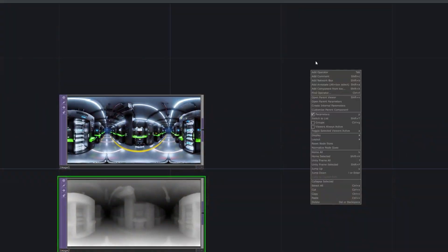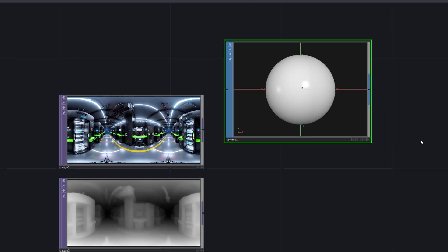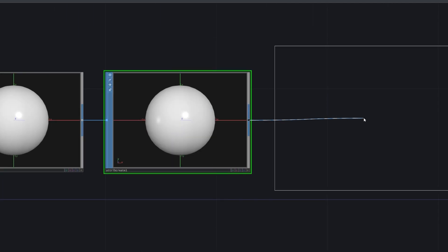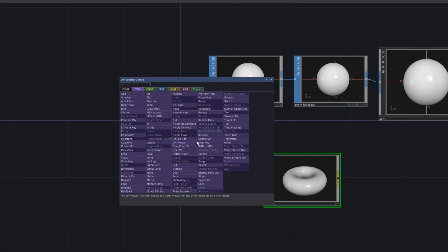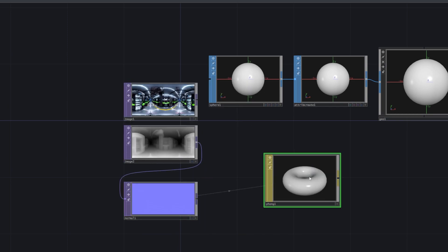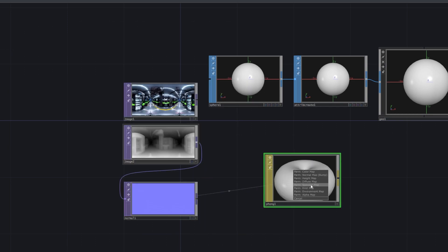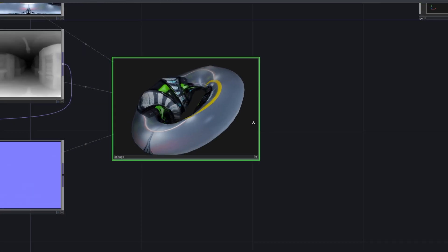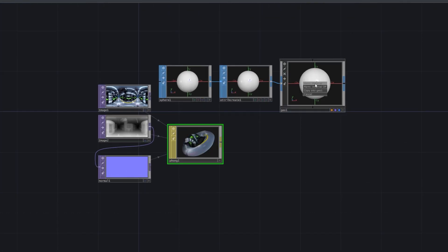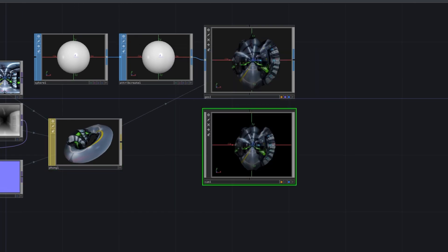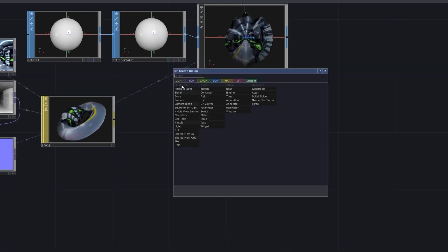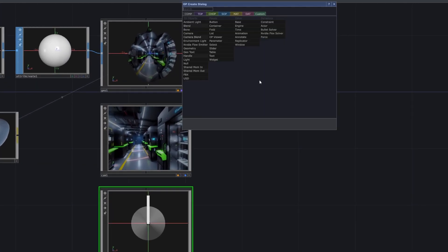The depth maps used to fine-tune our model were generated by the DPT-BEiT Large 512 depth estimation model, which provides highly accurate relative depth estimates for each pixel in an image. We take the generated 2D RGB image and depth map and use them to compute a 360 projection.